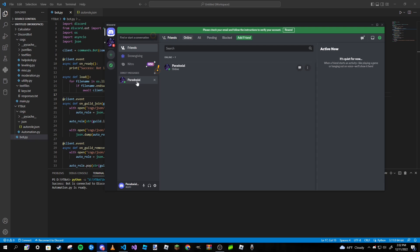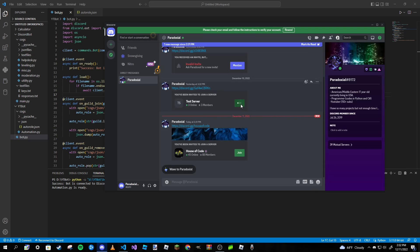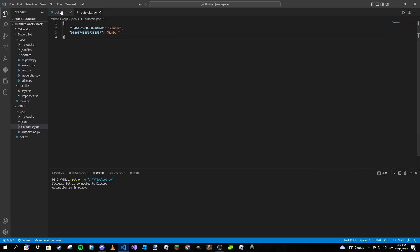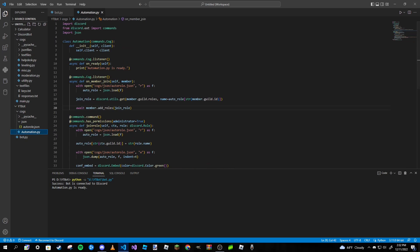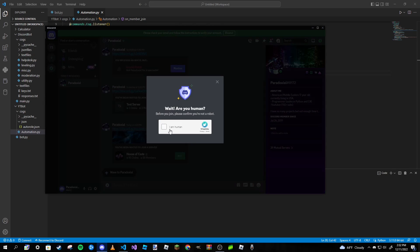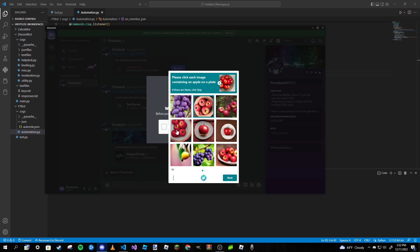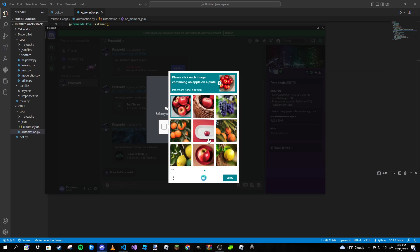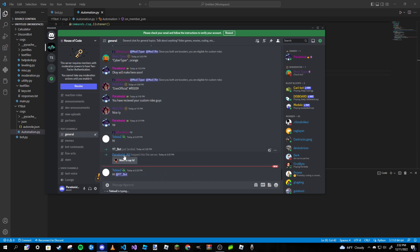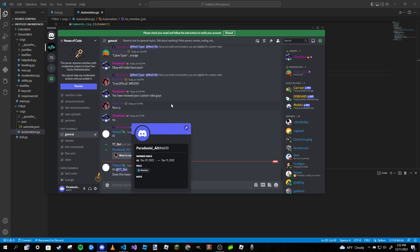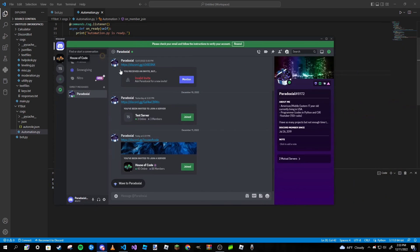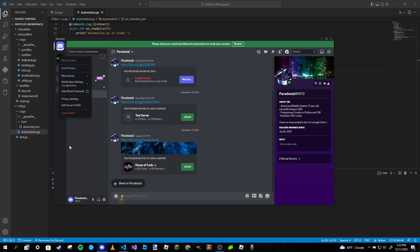Switching to the alt account and joining the first server — as you can see, we are automatically given the member role, which is the role we set in our JSON file using the join_role command. Joining the house of code server as well — we've been given the member role with a capital M. This is working exactly the way we want.